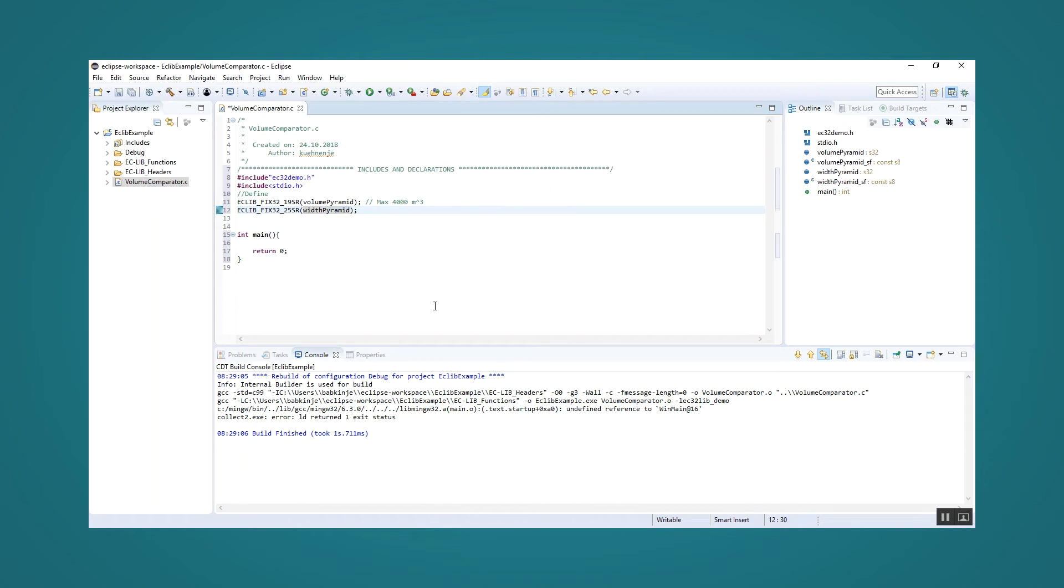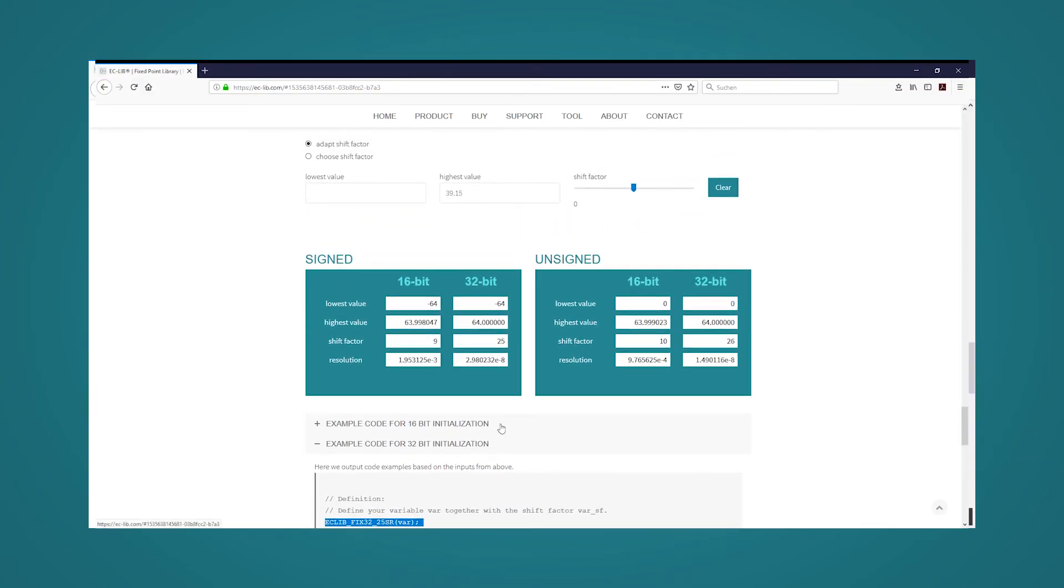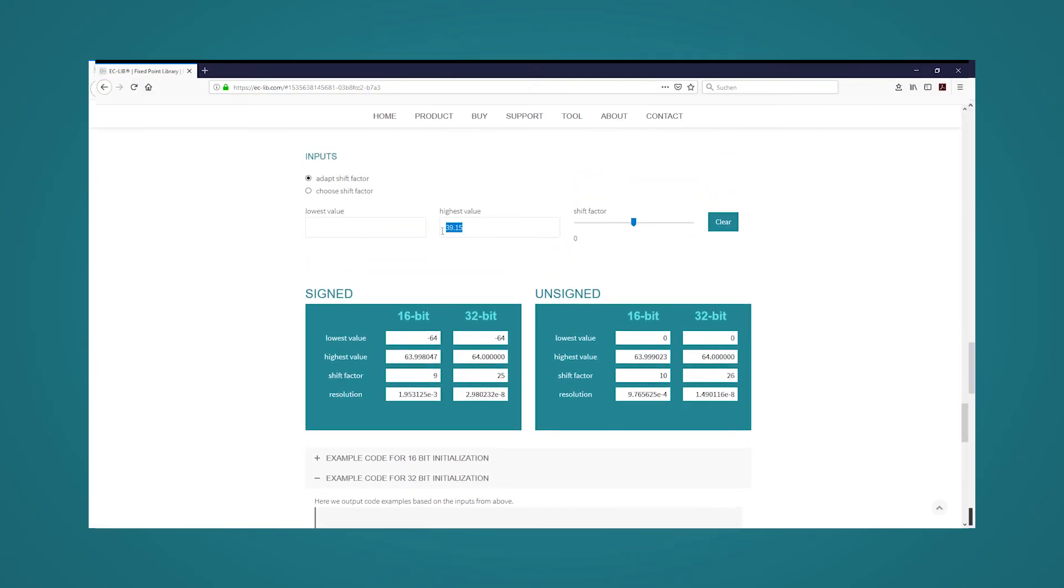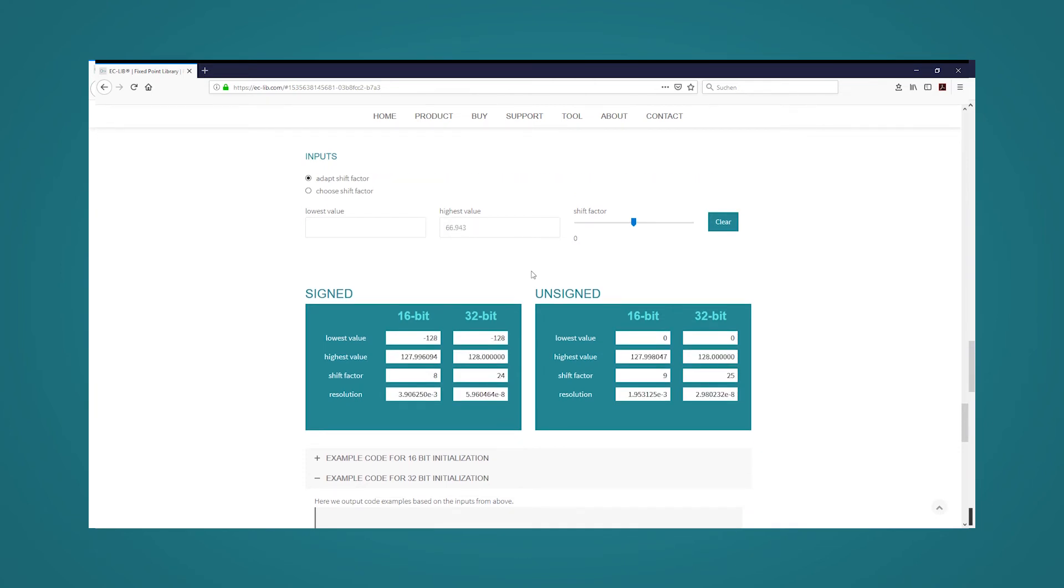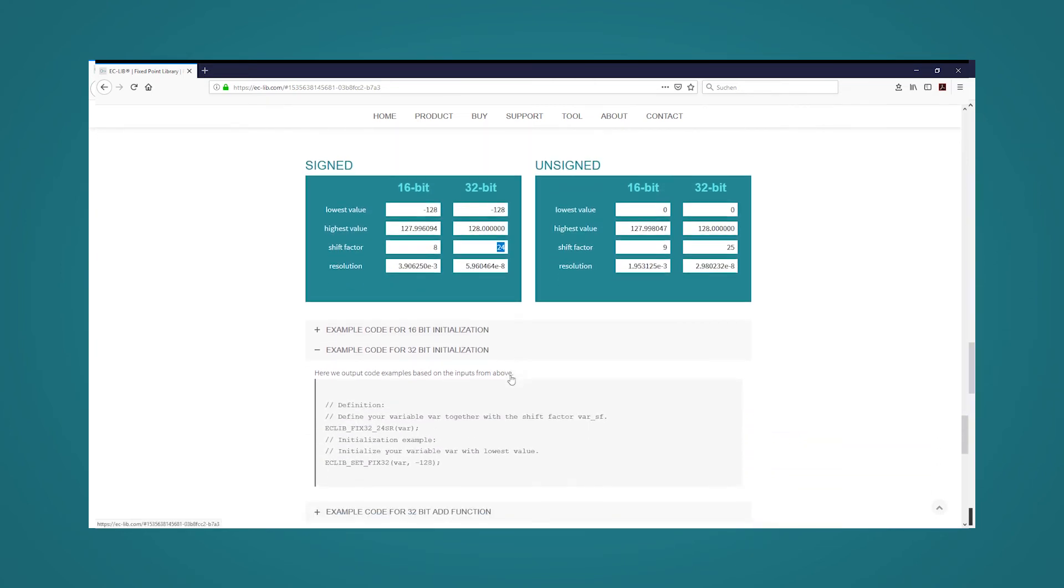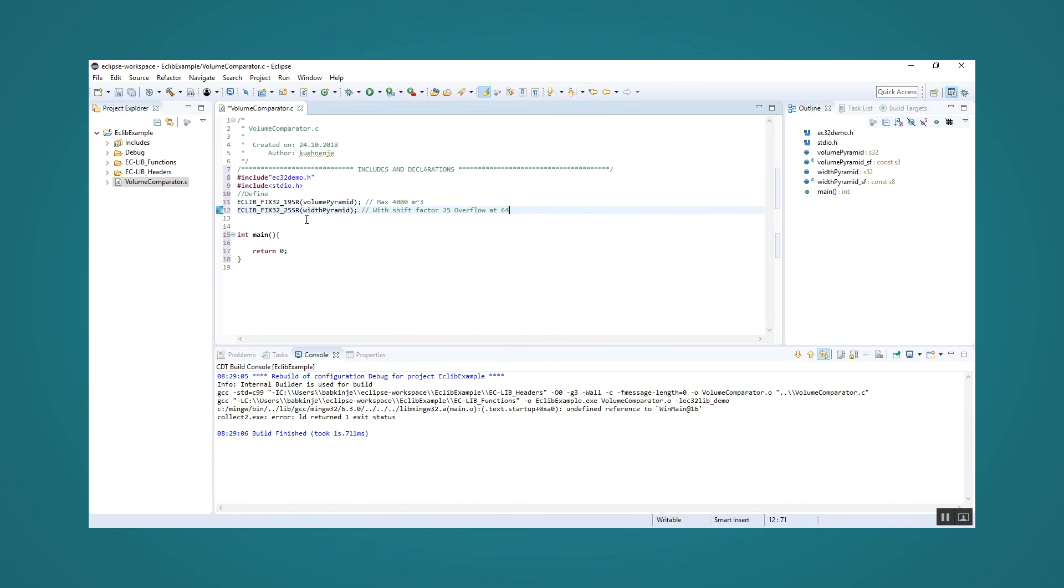For the height of the pyramid we perform the same tasks. We enter the maximum value of 66.943 meters into the tool, receive the appropriate shift factor of 24 and copy the definition. Then we rename this variable height pyramid.